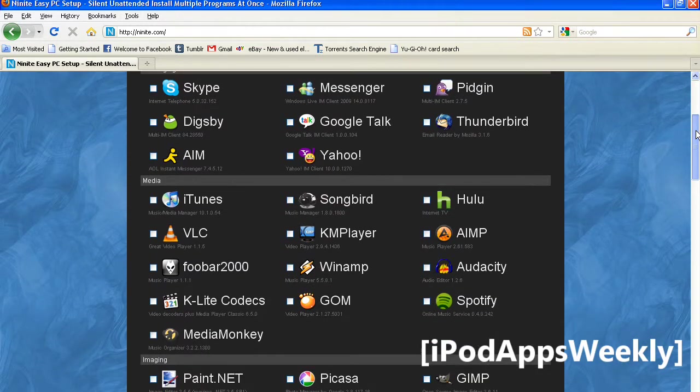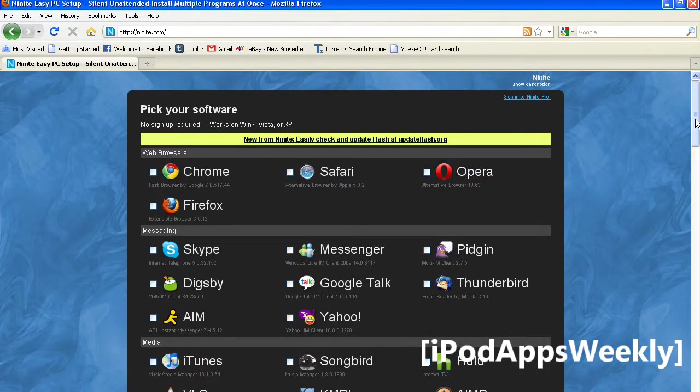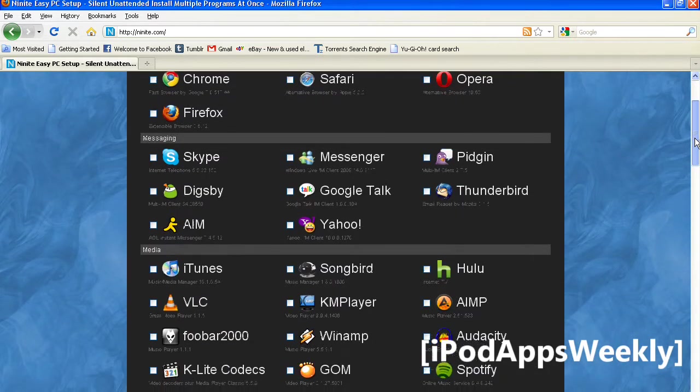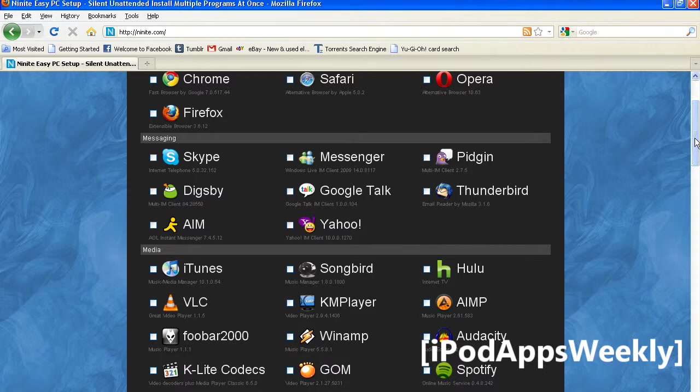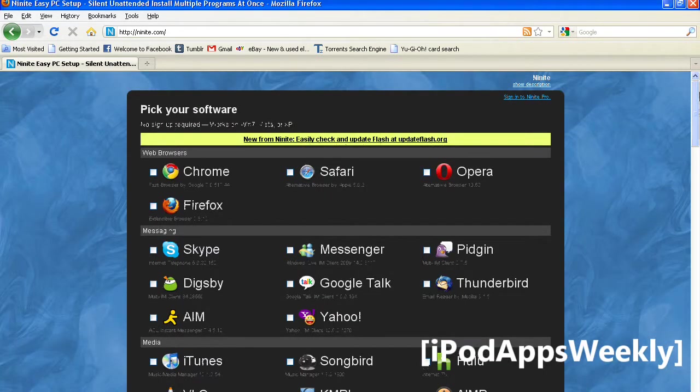And that takes a bunch of time. But not with this program, because with this all-in-one installer, you can actually install all these programs at once, simultaneously downloading and installing at the same time. That saves you a bunch of time.